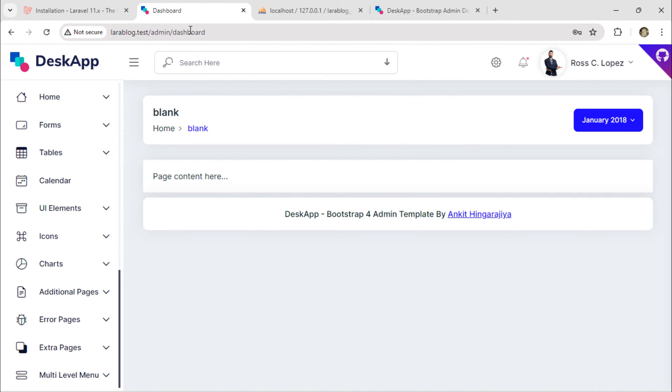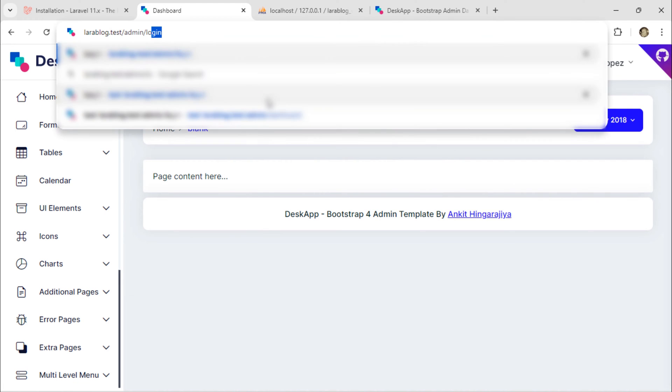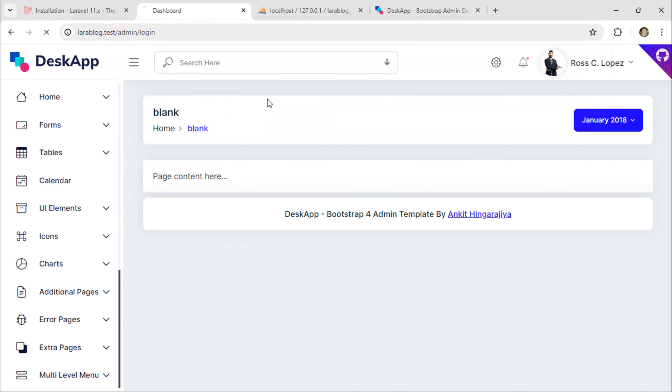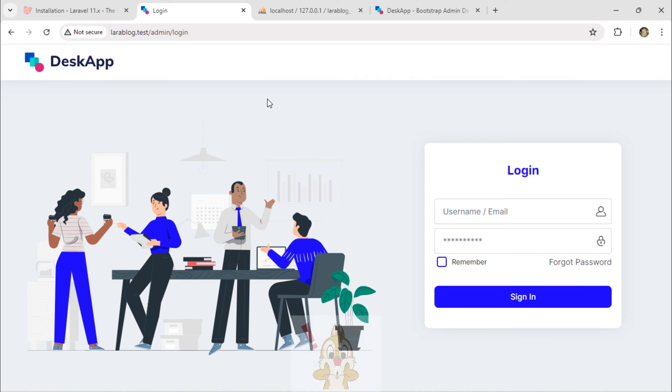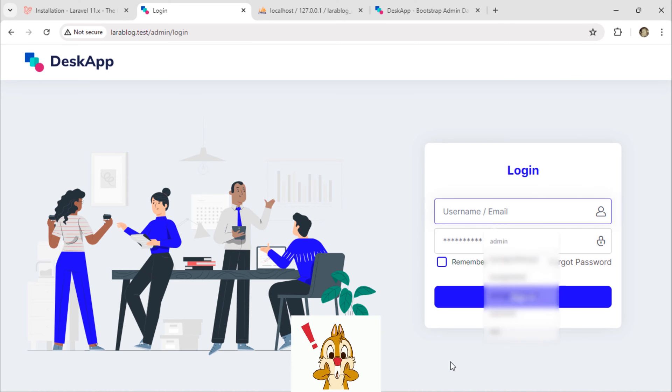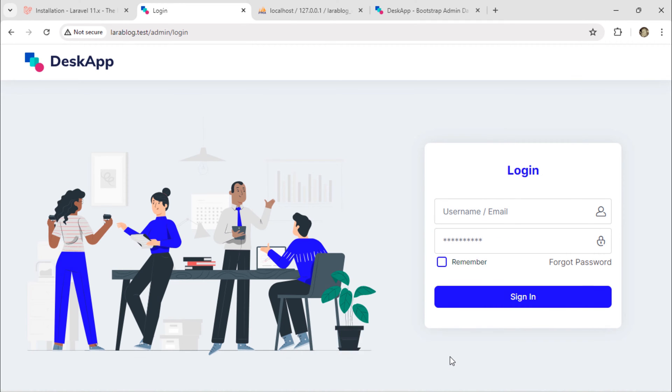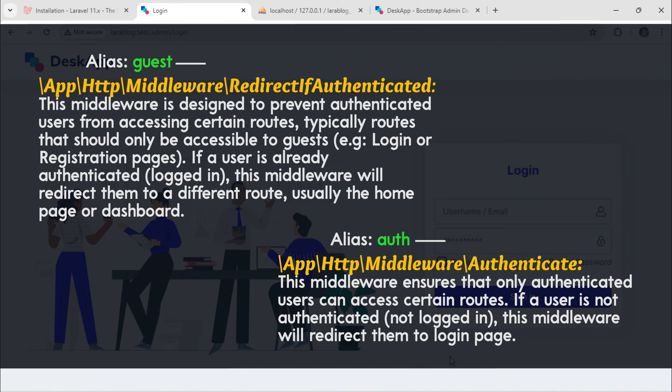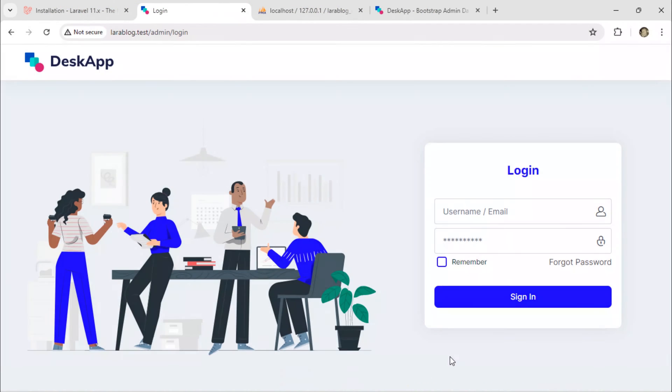Also, when you are authenticated and trying to access the login page, it works, which is not good. So we are going to protect admin routes with the help of Laravel's default route middlewares: redirect if authenticated and authenticate middlewares.